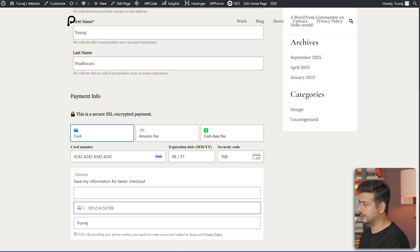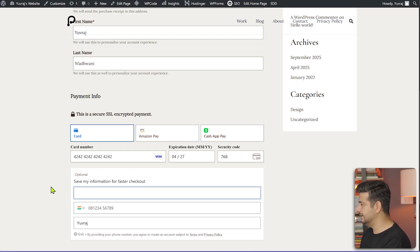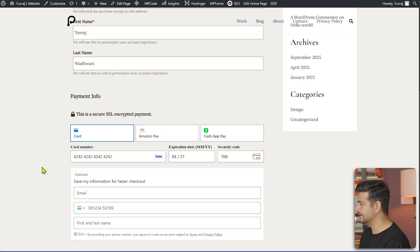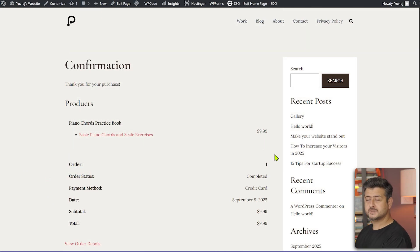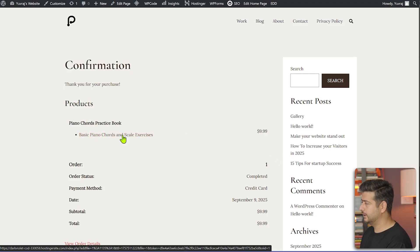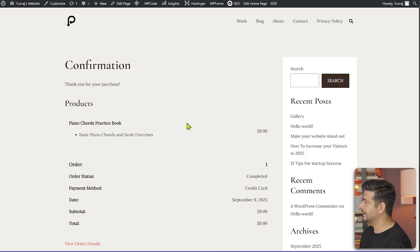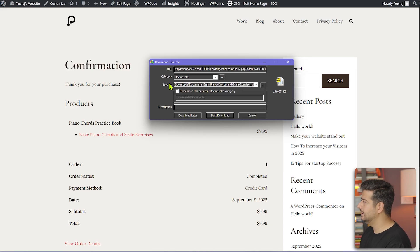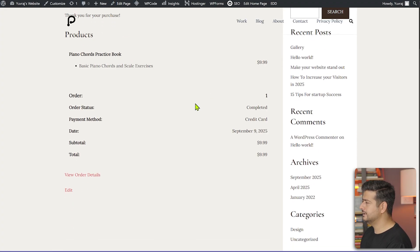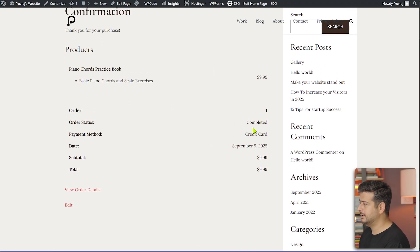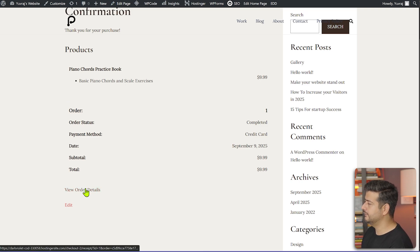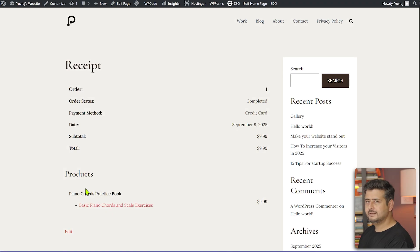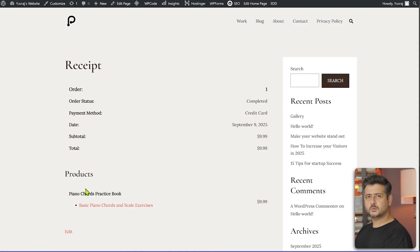You can optionally save information for faster checkout, but I'll skip that and scroll down to click 'Purchase'. The purchase is now complete. I can click on the file link and it downloads to my computer — that's the ebook right there. The payment receipt shows all the details: purchase date, payment mode, total, and subtotal. Clicking 'View Order Details' gives a detailed order view. It took less than a few minutes to set the entire thing up.